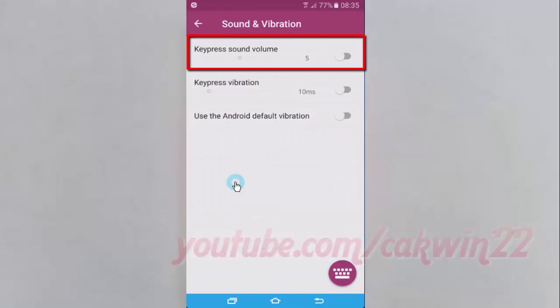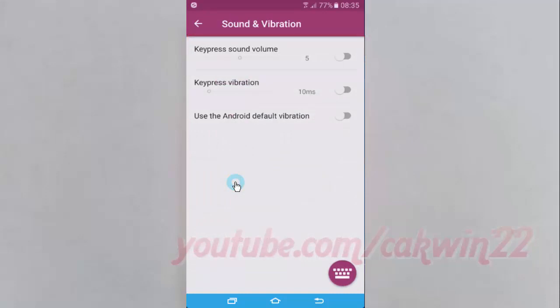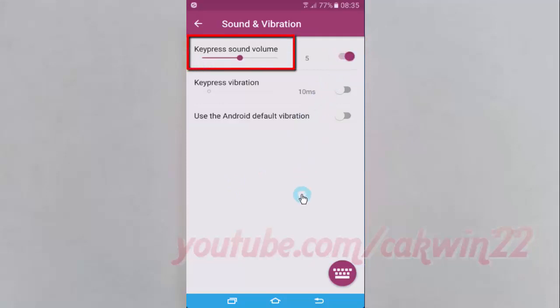Turn on keypress sound volume. Slide the keypress sound volume slider to the left to decrease, or slide to the right to increase.